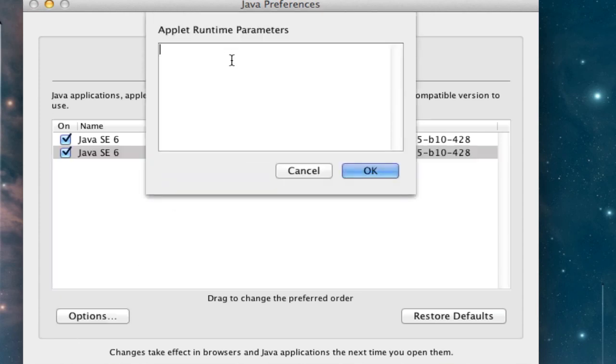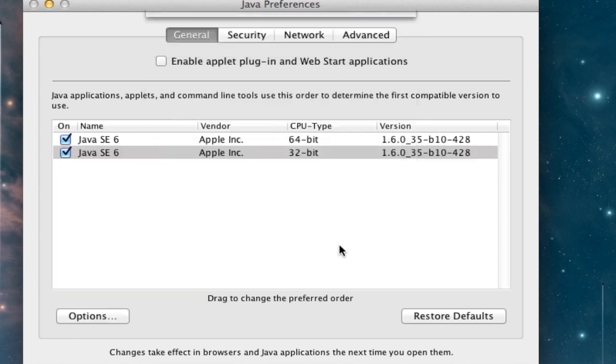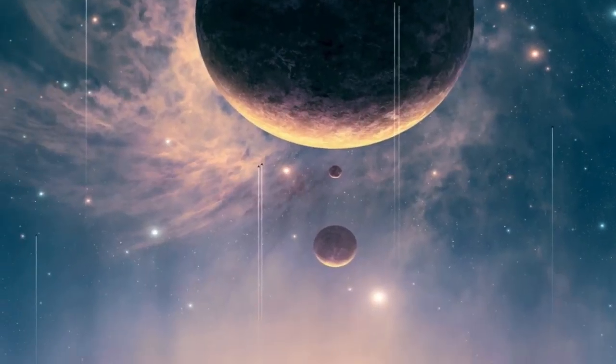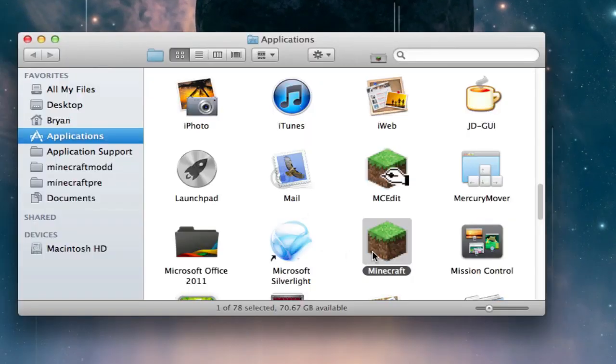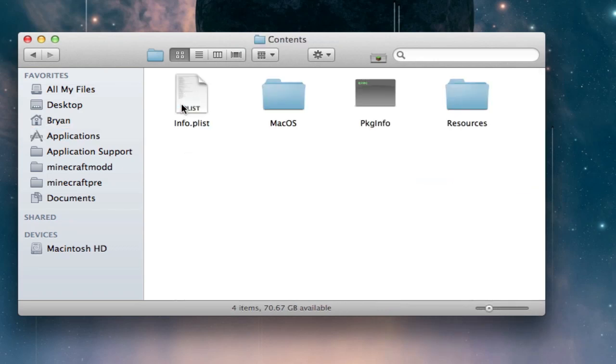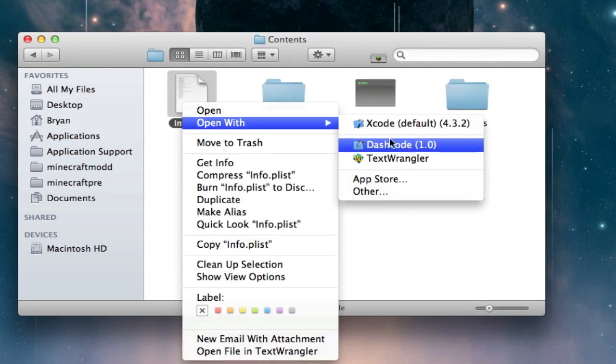And you can do it with 32-bit as well, so just do that. And once you've done that, you're actually not quite ready. We still need to go back into the Contents and open up this info.plist.